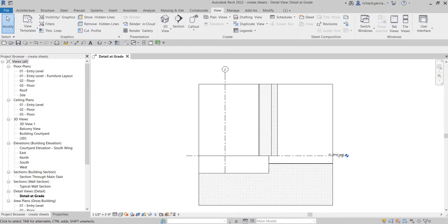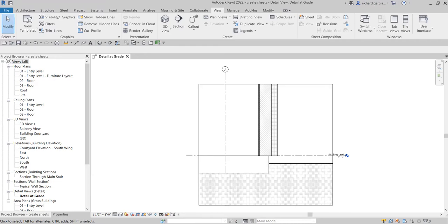What's up guys, Learning with Rich here. After we learned how to create callout views in our last video, this time we're going to learn how to create sheets in our project. This is very essential for our project, so we need to learn how to place our drawings inside the sheet.